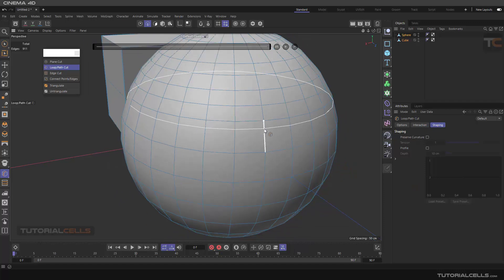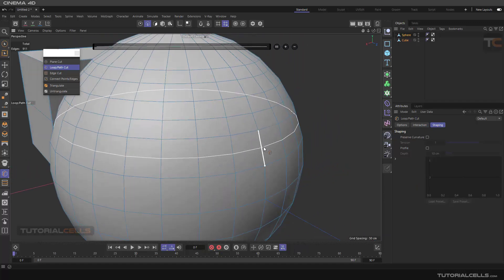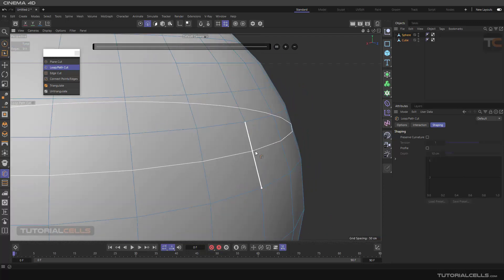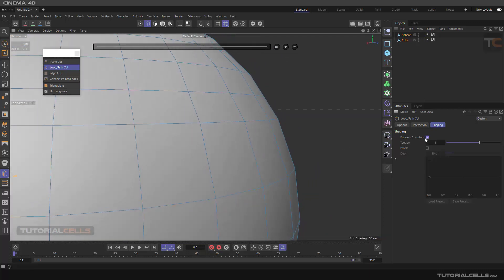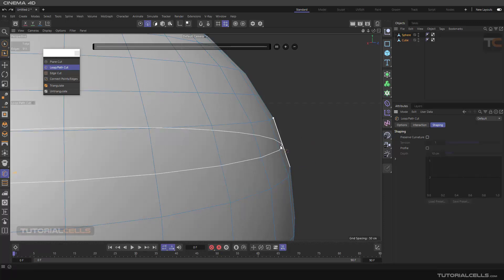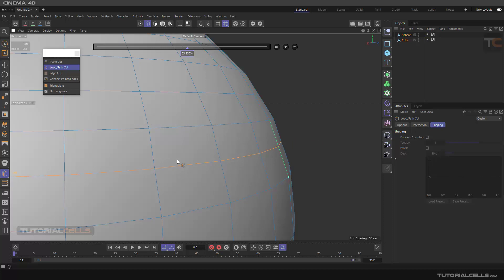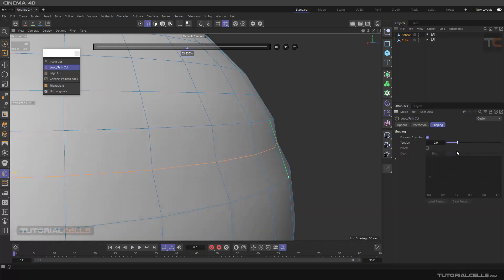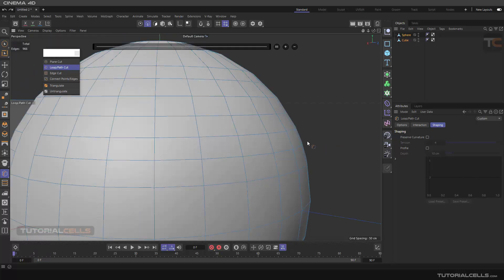Another interesting part is Shaping. You can add a shape to the cut — for example, insert a cut and activate Preserve Curvature. As you can see, the curvature is preserved. If you deactivate it, the cut follows exactly the topology. You can also add a curvature profile and toggle the curvature of the loop you created.